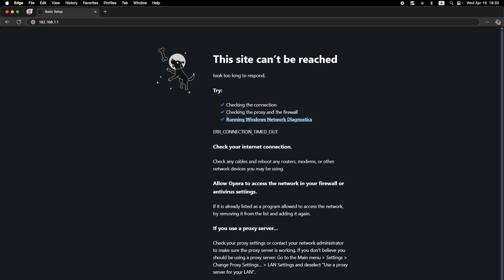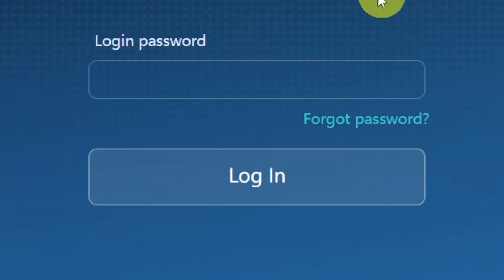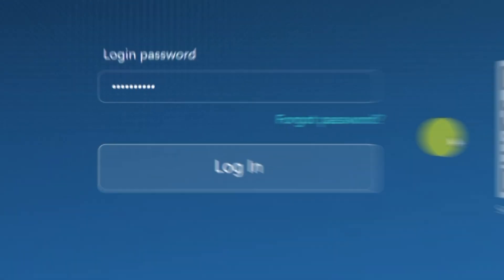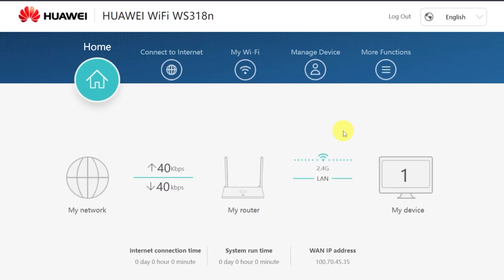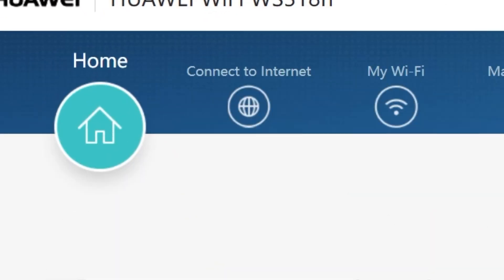You may just need to clone your MAC address. To do this, log back into the router's admin panel using your new password. Go to the menu called Connect to Internet.